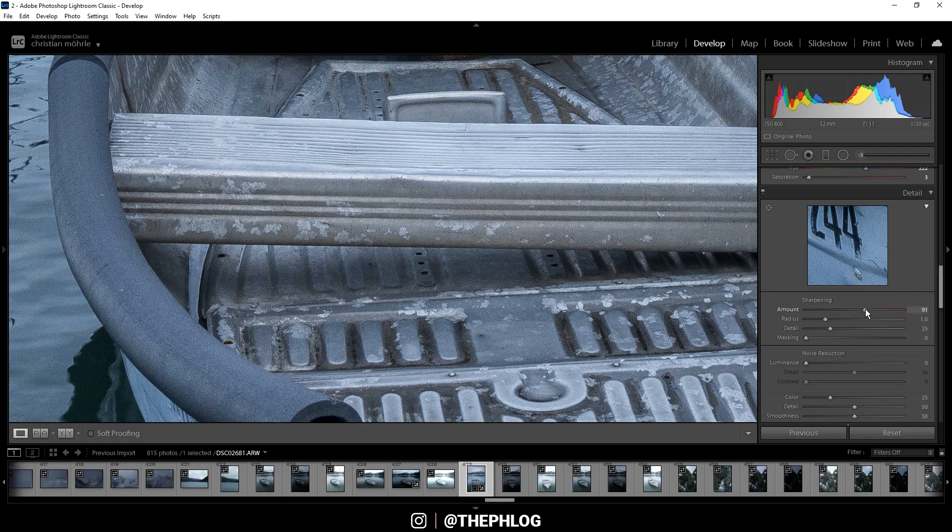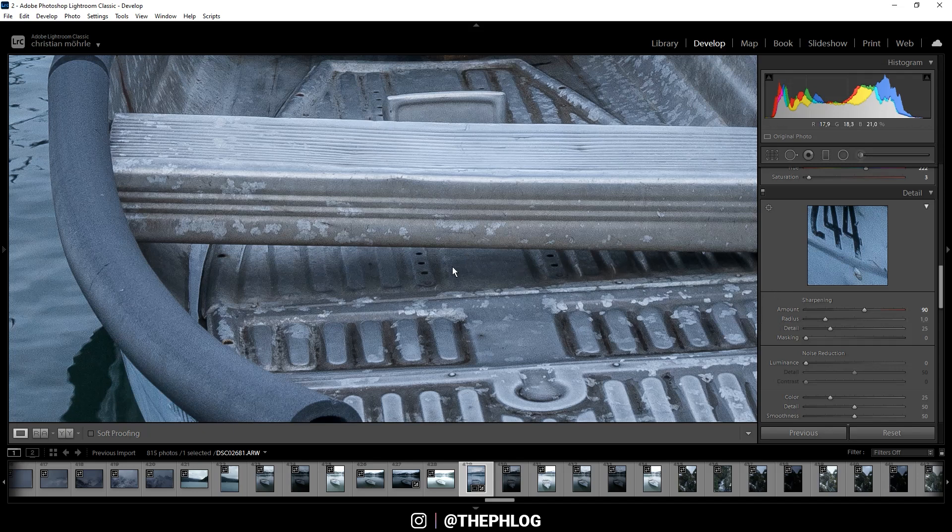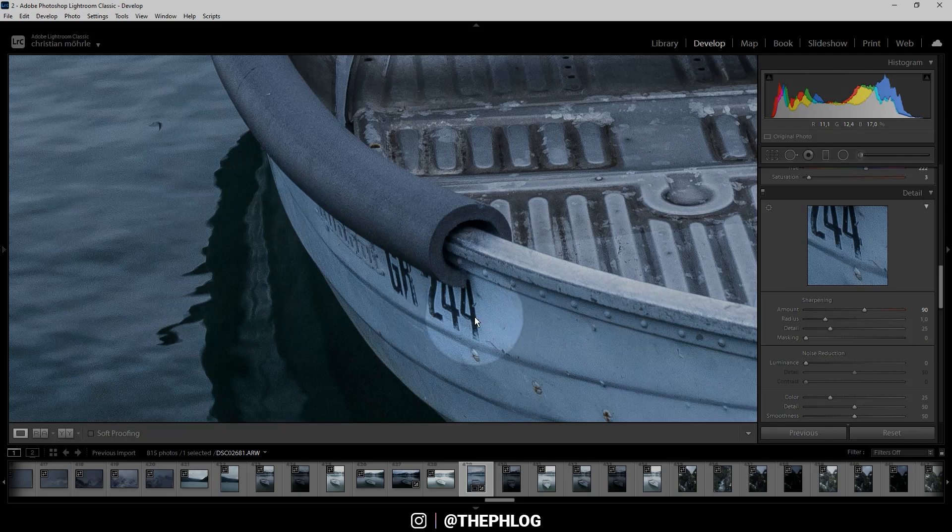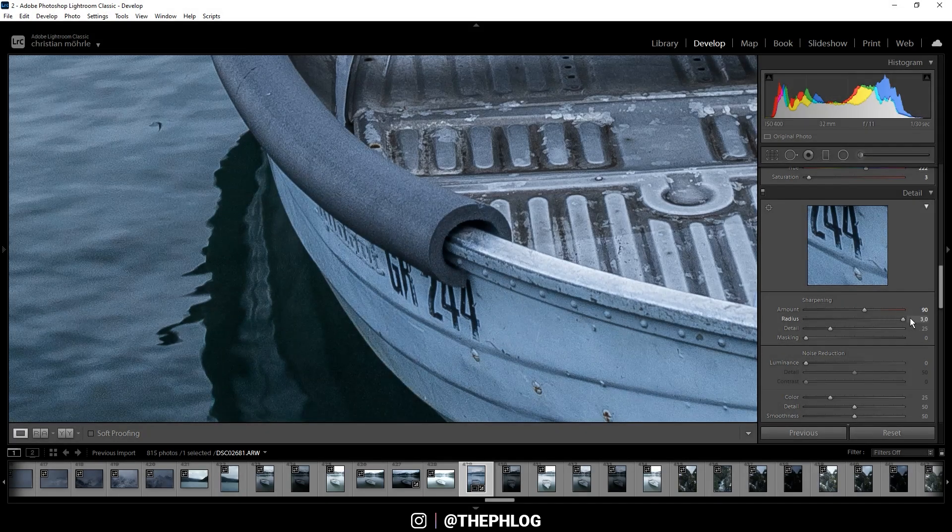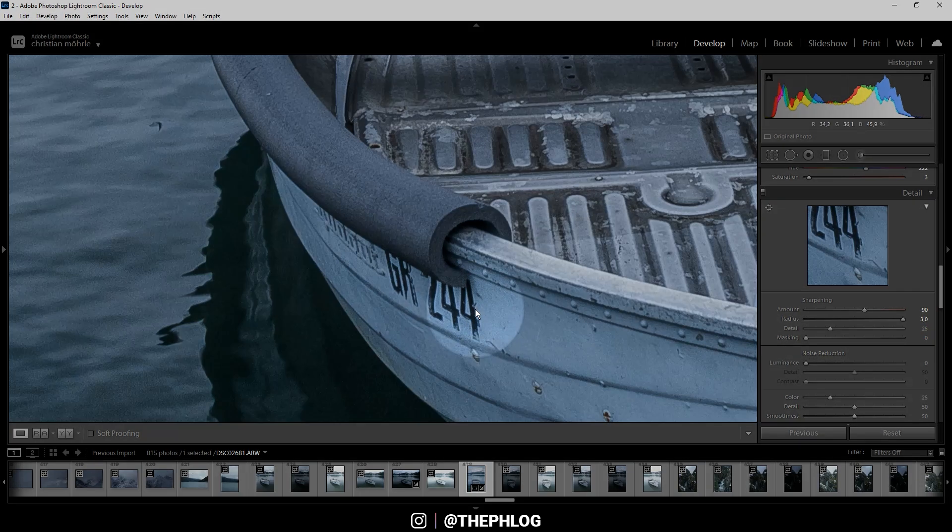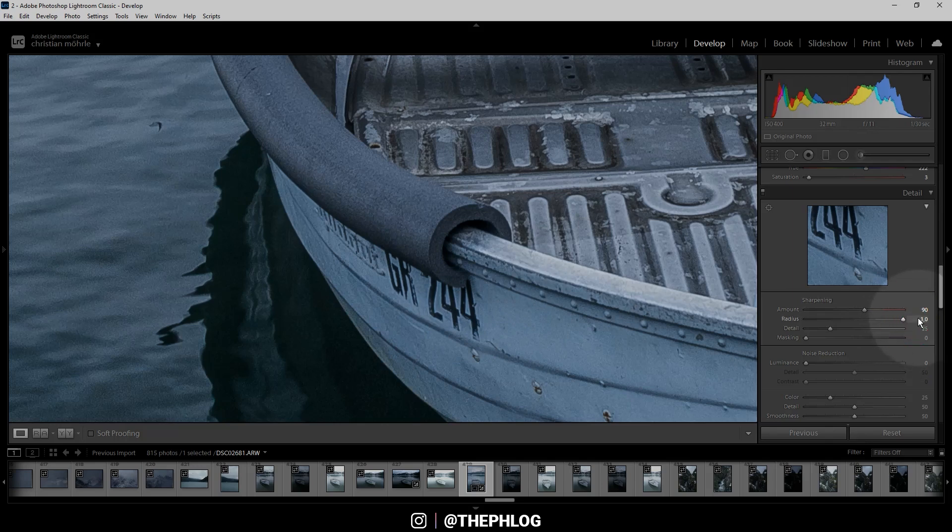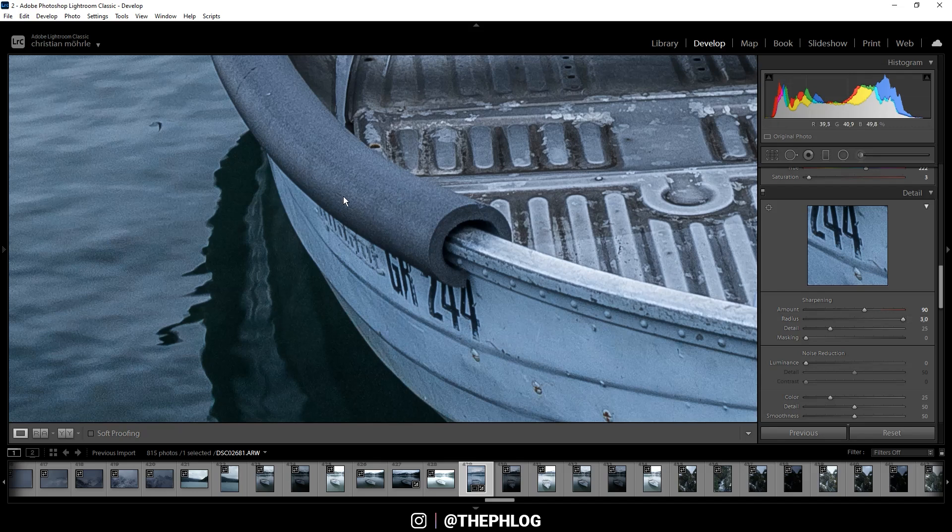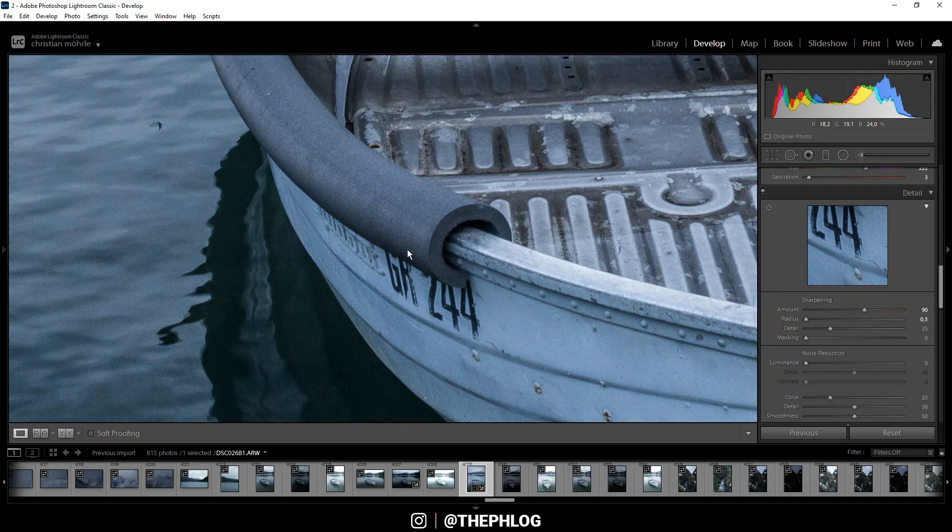The radius slider affects the area around edges which will get sharpened. For example, right here at this text we have an edge. If I turn up the radius all the way, the sharpening will affect an area 3 pixels around that edge. However, this is something I don't want because it looks weird. I personally like to reduce the radius all the way down and thus reduce the area around edges which will get sharpened.